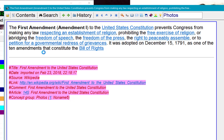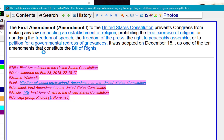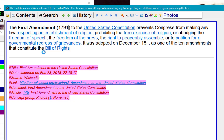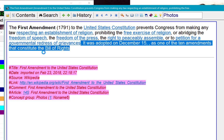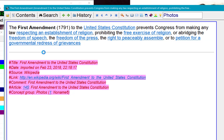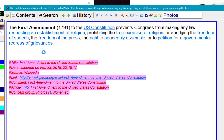I need to simplify this. I don't need that second sentence. It would be nice to have the year, so that's what I'll do here. The US Constitution prevents Congress from making any law.